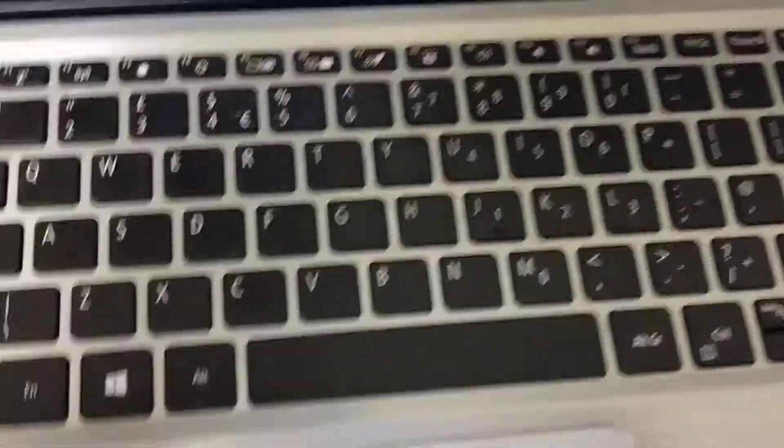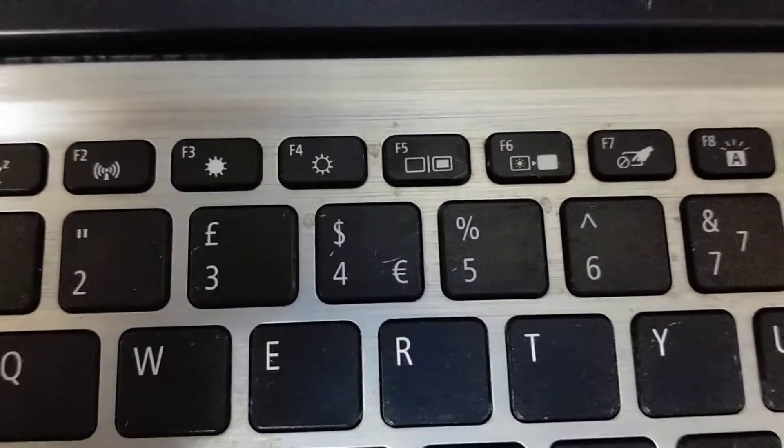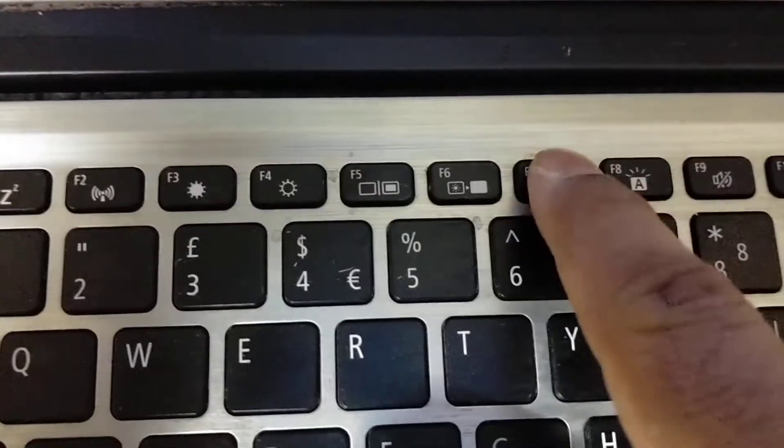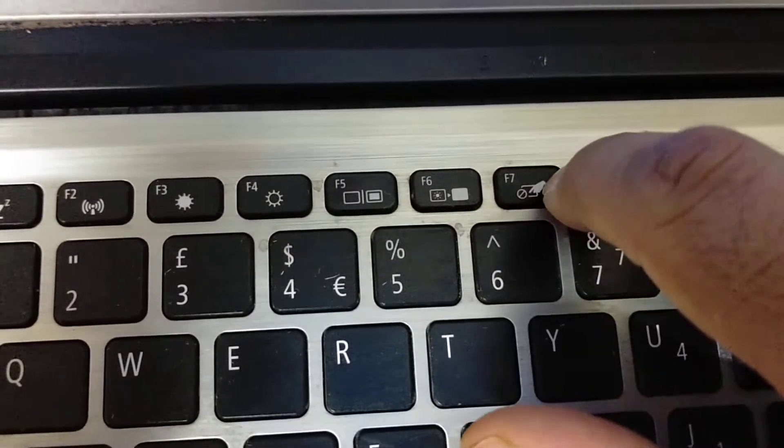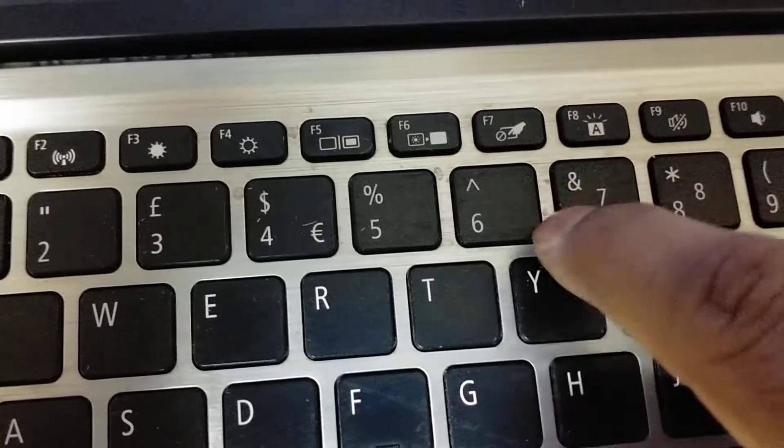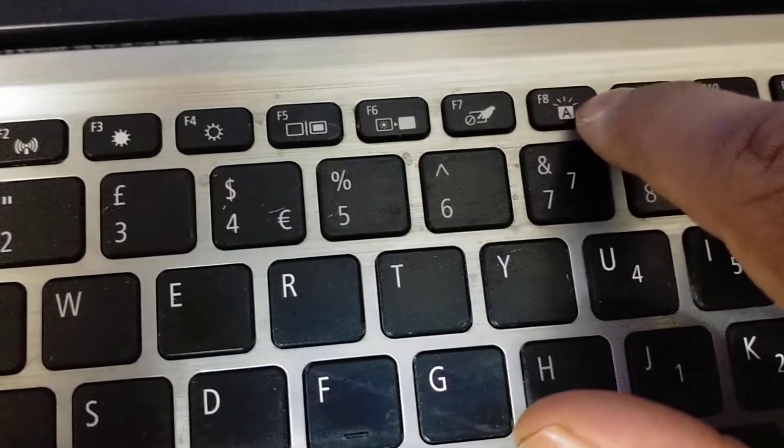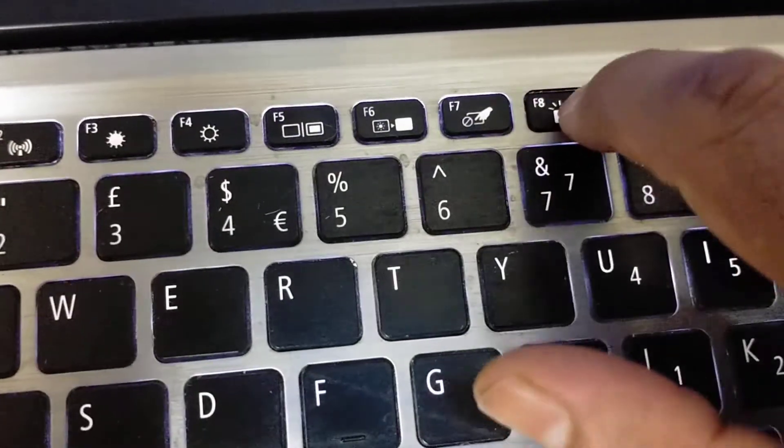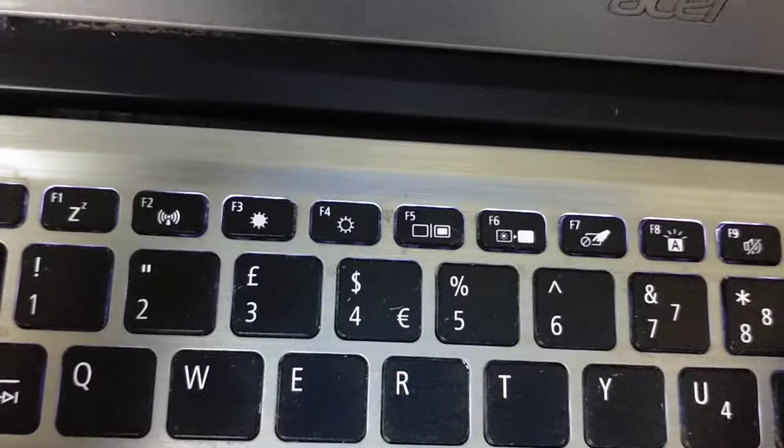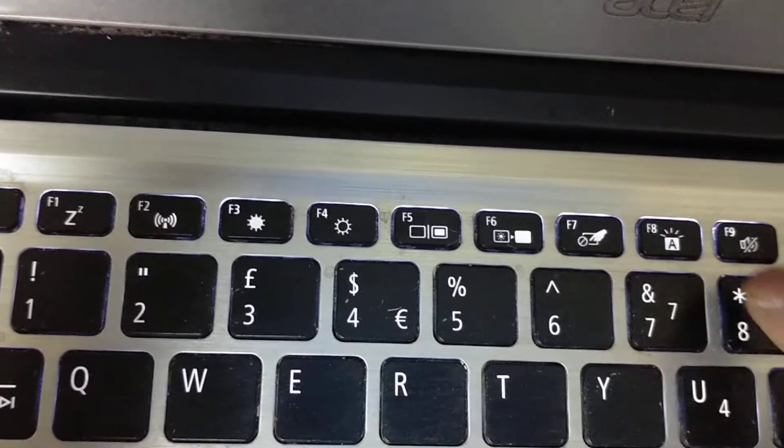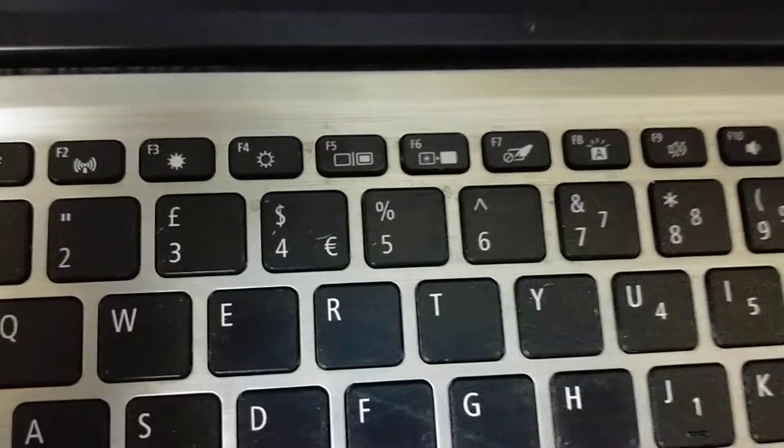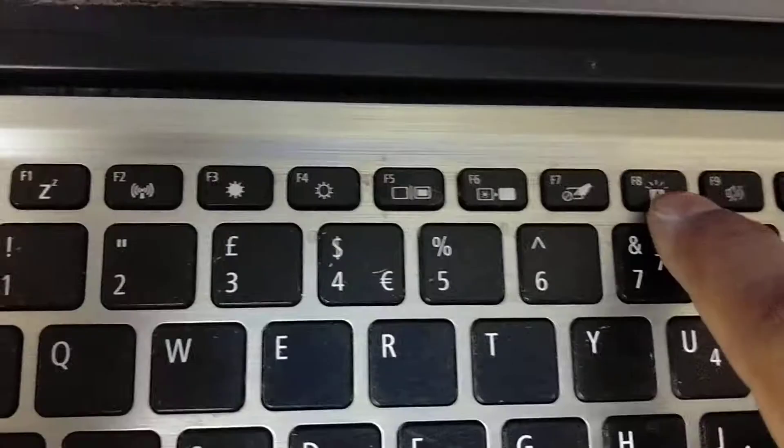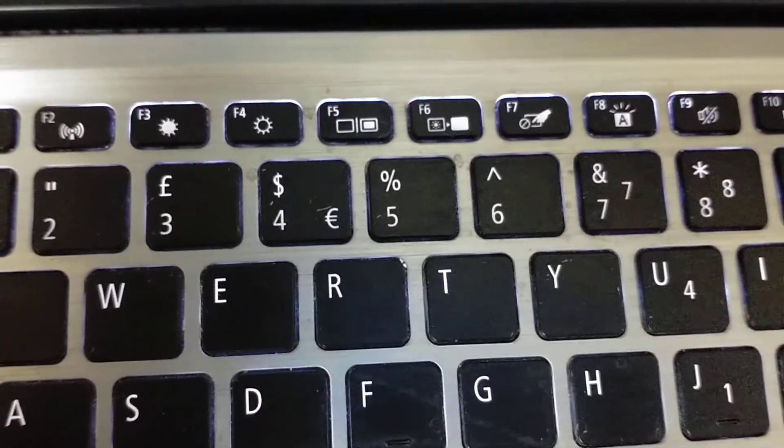In Acer company, we can see here this F key. It will turn on and turn off backlight. This one now turn on, and to turn off again press this F key. As we can see, it is lit.